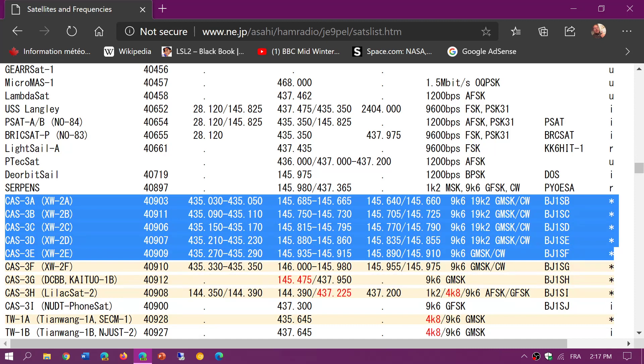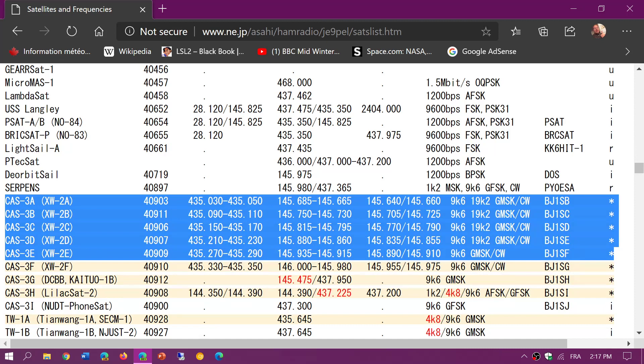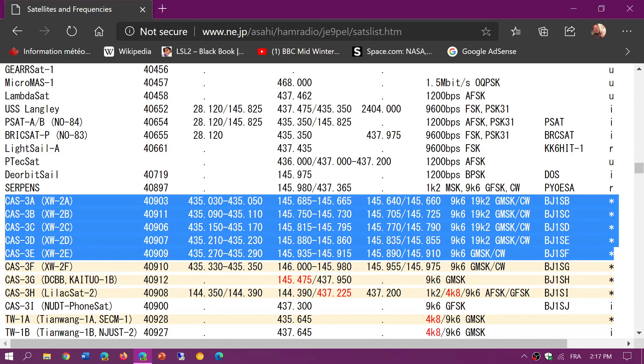That's because the frequency is shifting due to the speed of the satellite. So what you want to do is not listen to 145.660 but anywhere from 145.655 to 145.665. That 10 kilohertz of frequency is where the Doppler shift will be. As it gets over your head, at some point it'll be on 145.660, and then as it moves away it will go lower than that.